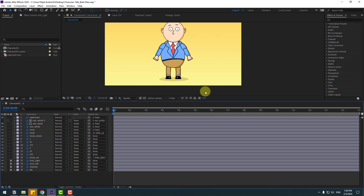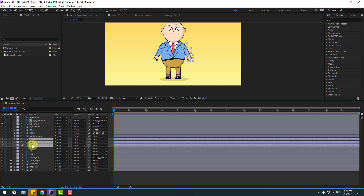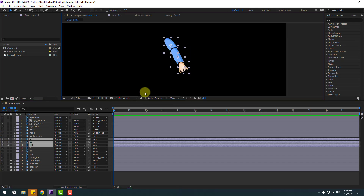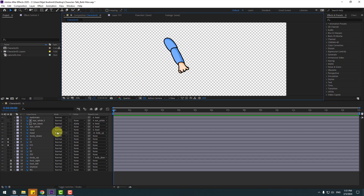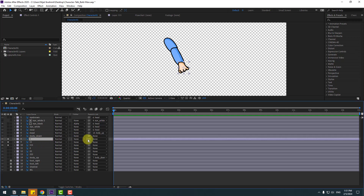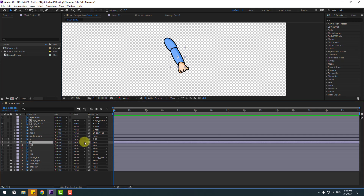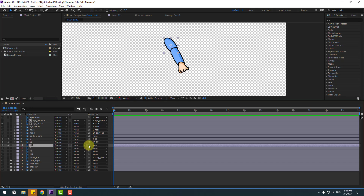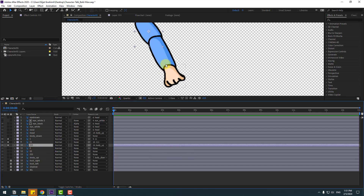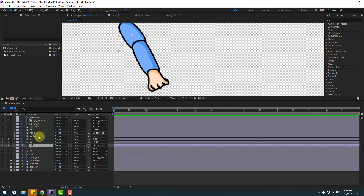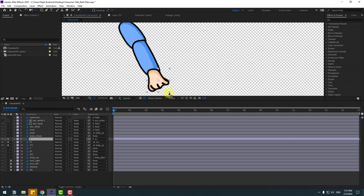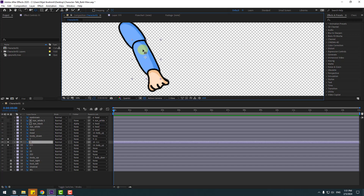Now let's make links for the character hands. Select layers 1, 11, and 111 — these are the elements for hand right. Go to solo and click the icon to see the background. Select layer 1 and link to layer 11. Select layer 11 and link to layer 111. Select layer 111 and link to Body Up. Then set anchor points: select layer 1, go to pan behind, move the anchor point, then select layer 11 and move the anchor point up.